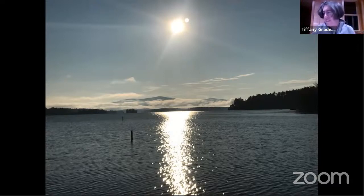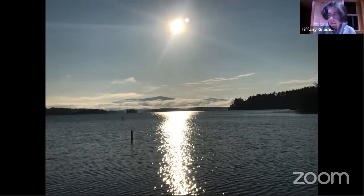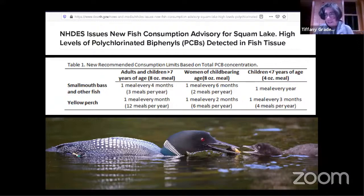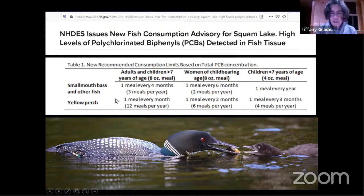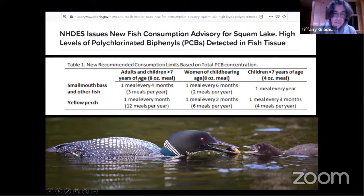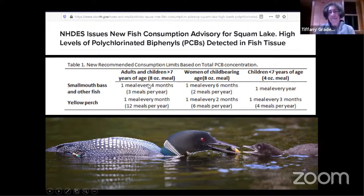DES tested fish for PCBs and PFAS and found elevated levels of PCBs. As a result, DES issued a new fish consumption advisory for Squam in March of 2020 — much more restrictive than the mercury advisory already in place. They recommend adults eat only one meal of yellow perch per month, and children only one meal every three months. For small mouth bass and other fish, they recommend only three meals per year for adults and only one meal per year for children. This is the ultimate example of loons as an indicator species, even for human health.